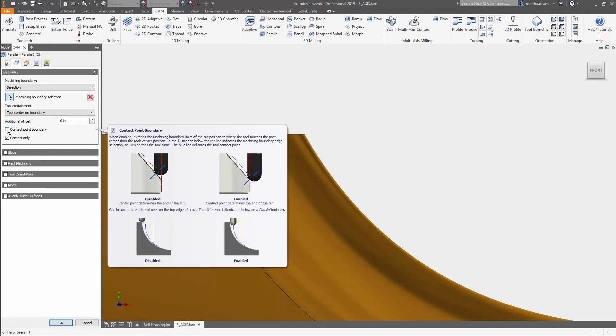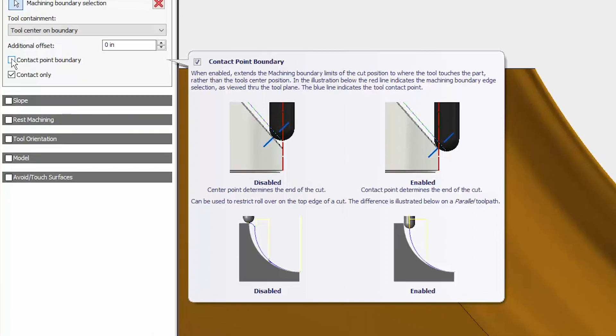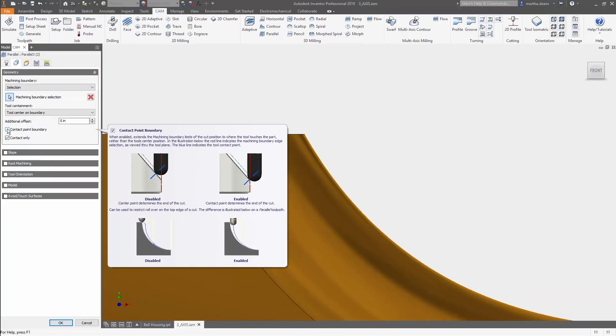The tooltip shows exactly what this parameter will do. Instead of using the center line of the tool to limit the toolpath, now the point of contact with the part will be used.